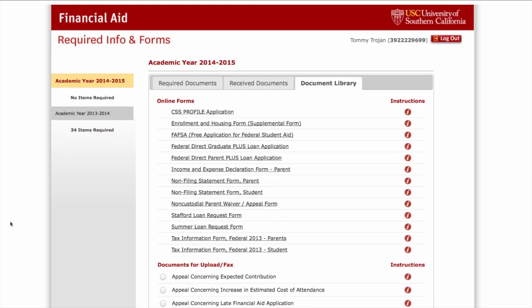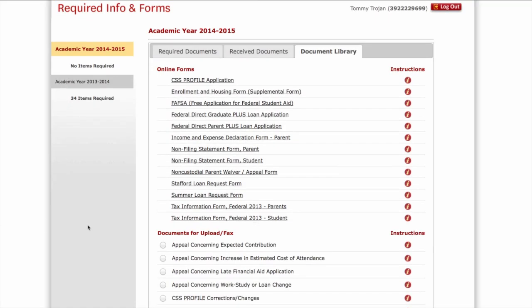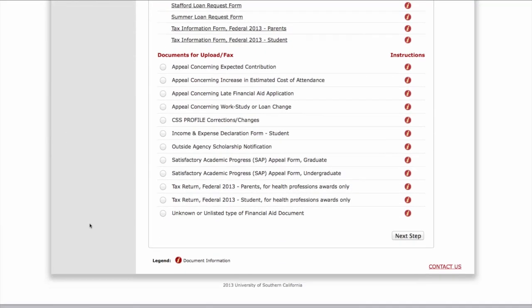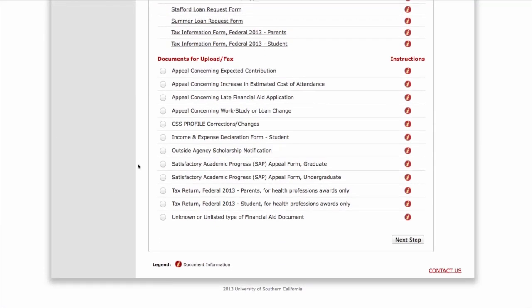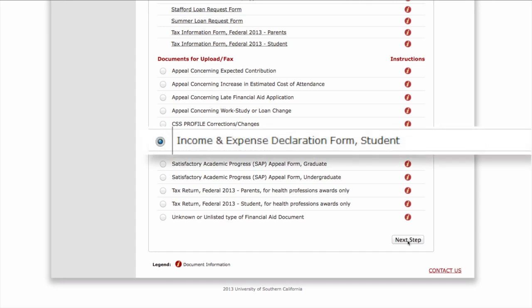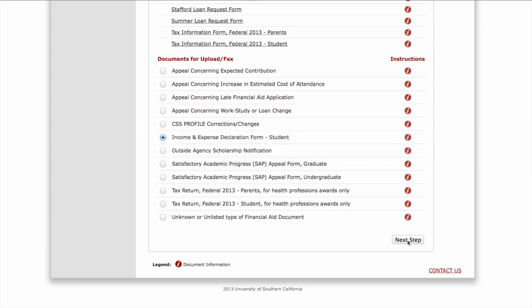To submit a document, click on the name of the document you wish to submit, then click on Next Step. Note that if you are submitting more than one required form, you will need to complete this process for each one. For demonstration purposes, we will be submitting the Income and Expense Declaration Form.